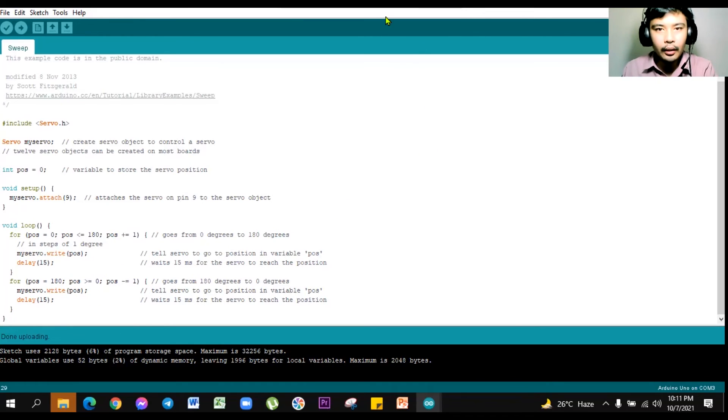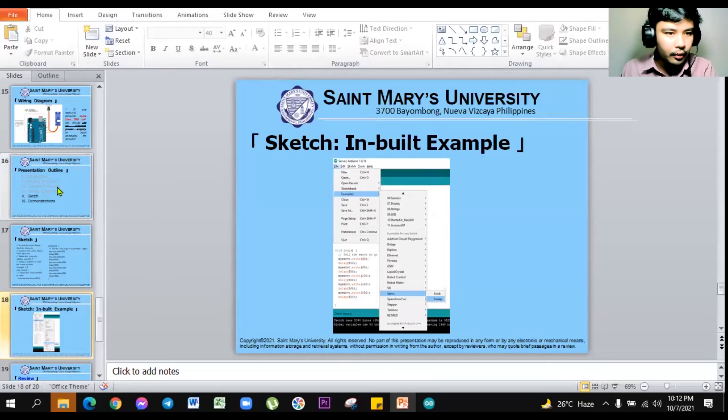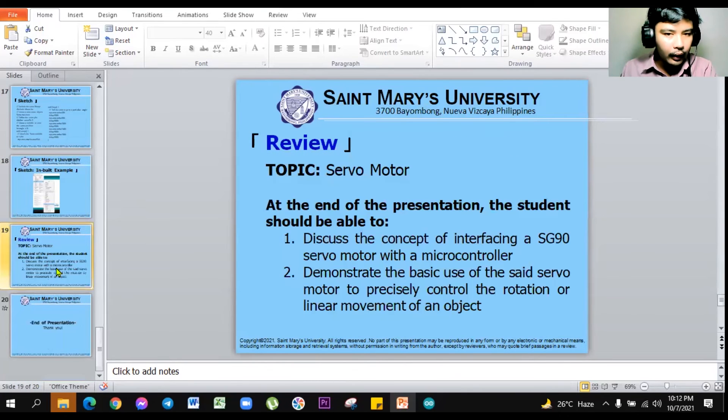As shown here, here is the uploaded part, our Arduino. So as you can see here, moving from counterclockwise, and then clockwise direction. Clockwise, and then counterclockwise direction. One degree movement, precise movement of our servo motor. Continuing with the presentation.